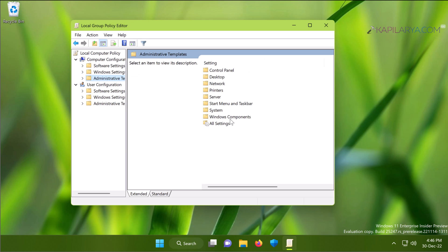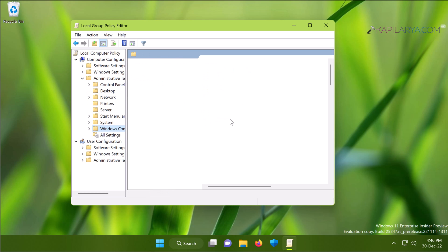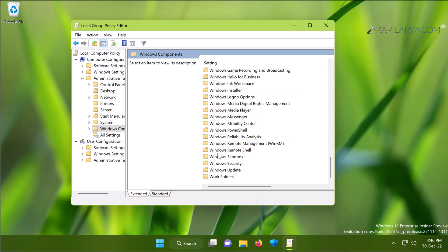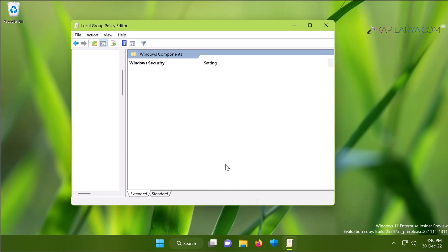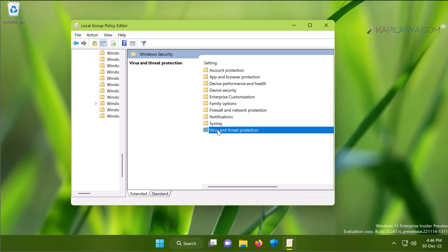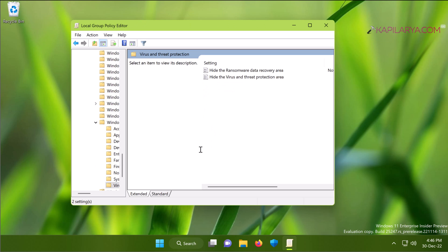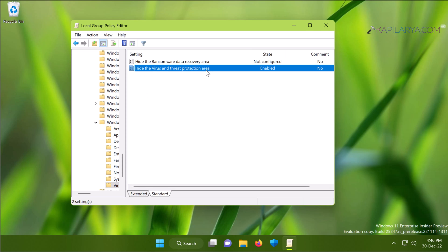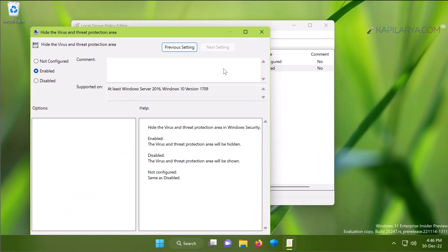Inside this folder you will find "Hide the virus and threat protection area." By default this policy should be Not Configured, but in this case this policy is Enabled, and this is the root cause for this problem.